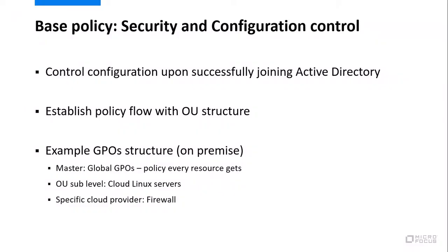So what we're going to do is show you some of the basics of configuration control once you join Active Directory. What this does, it allows us to create policies that follow the OU structure. Now, those familiar with Active Directory and Group Policy know that policy flows down the tree and we'll give you a good demonstration of that.